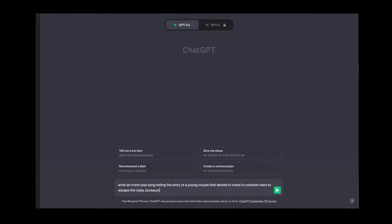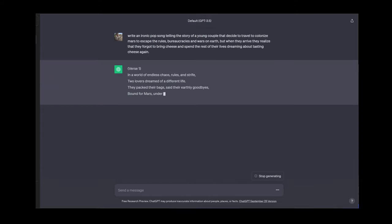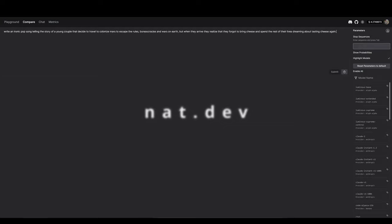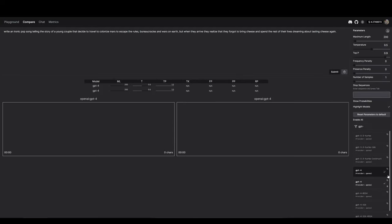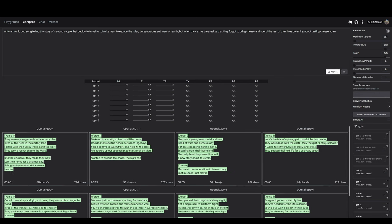You can prompt ChatGPT to write the song for you. I'm prompting for a song about a young couple that escapes Earth's rules and conflicts to colonise Mars but regrets their decision when they realise they forgot to bring cheese. For a more powerful way to query ChatGPT, I'm using a website called nat.dev. I can add multiple instances of the GPT-4 API and increase the temperature setting to get more creative outputs.